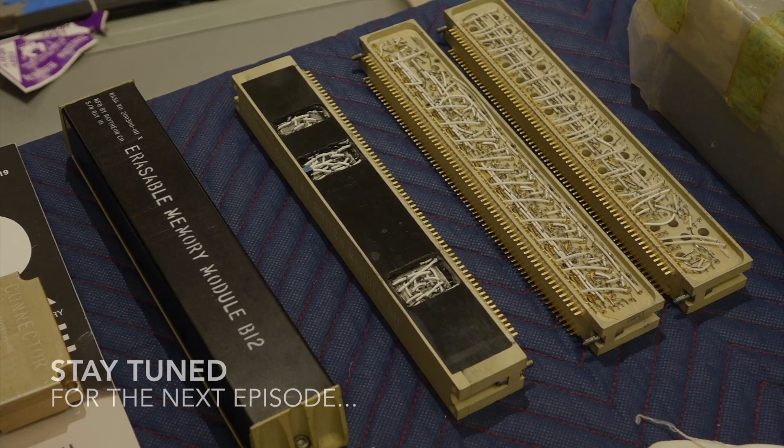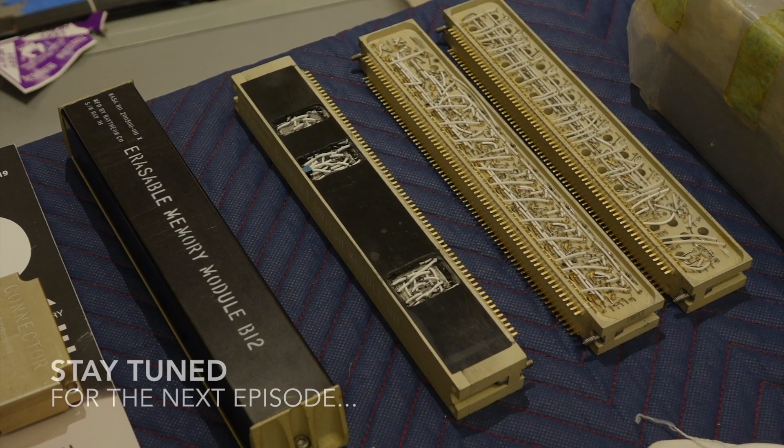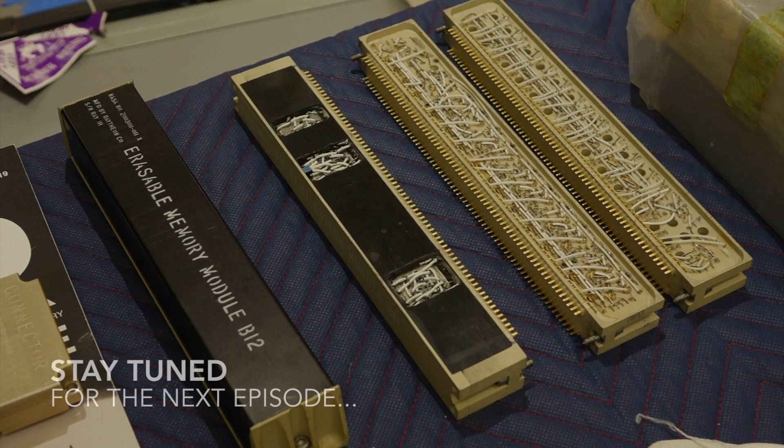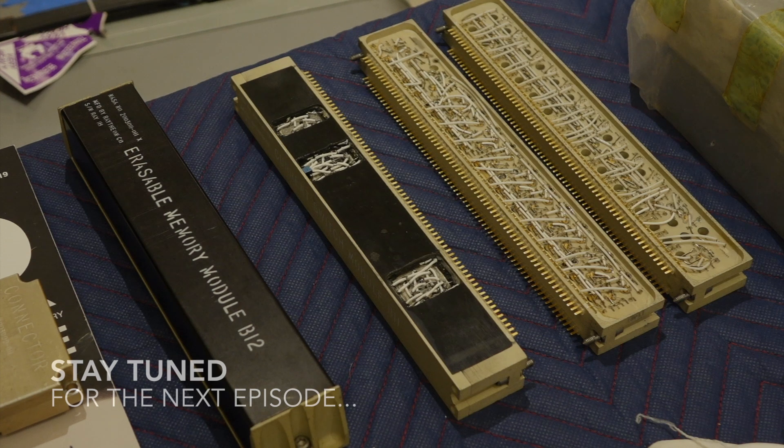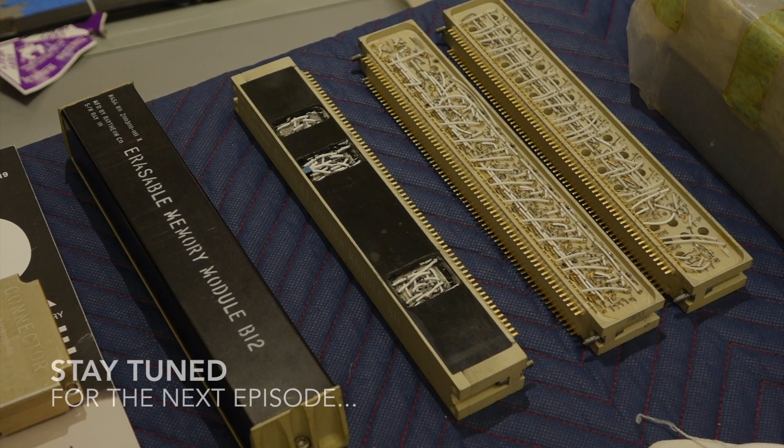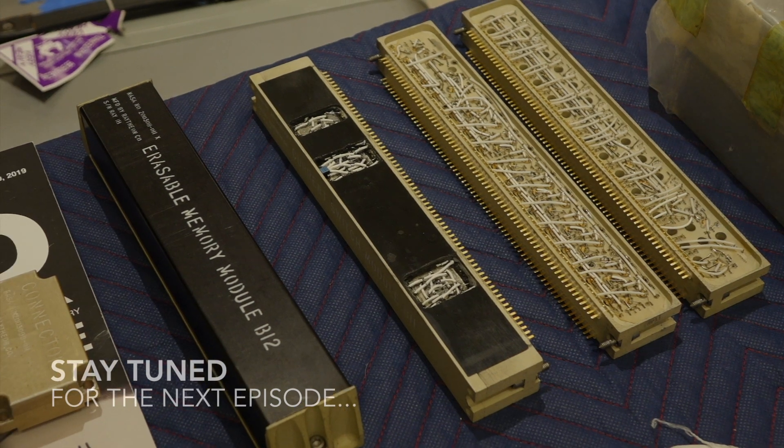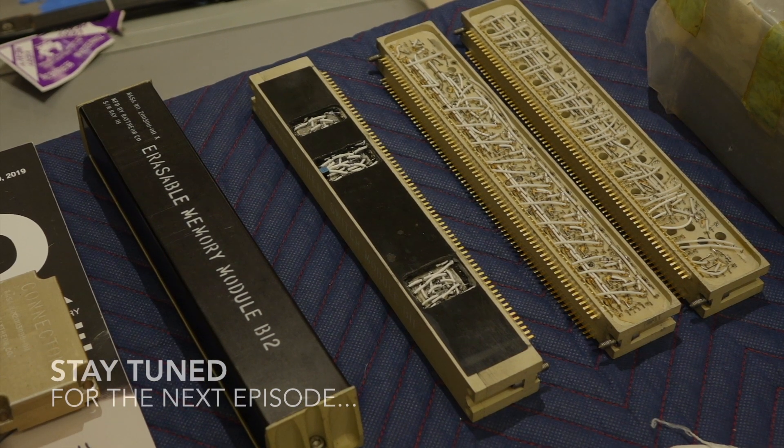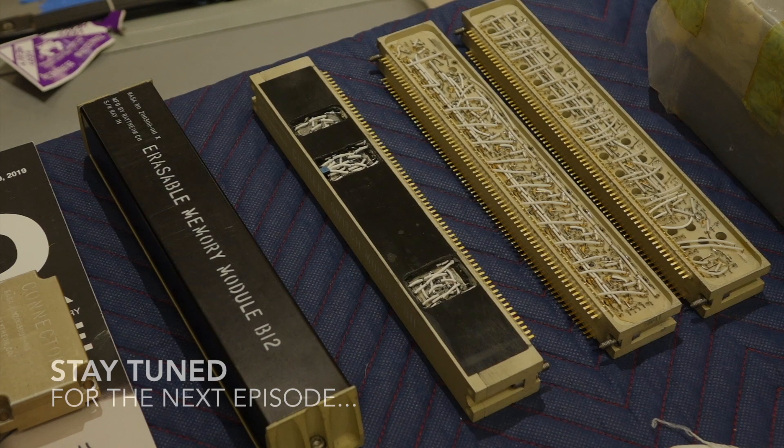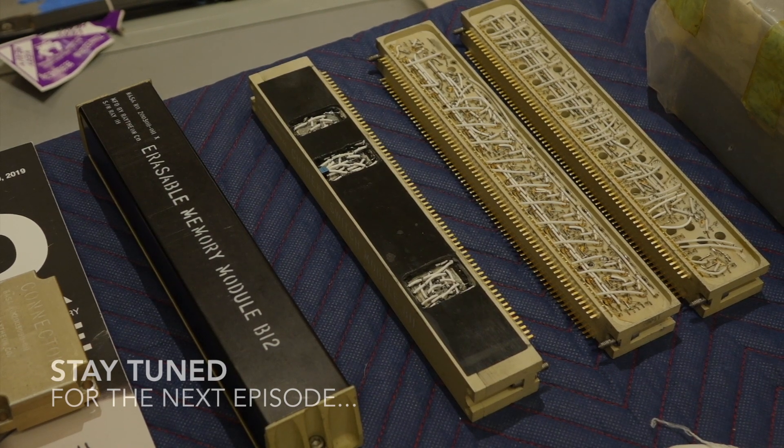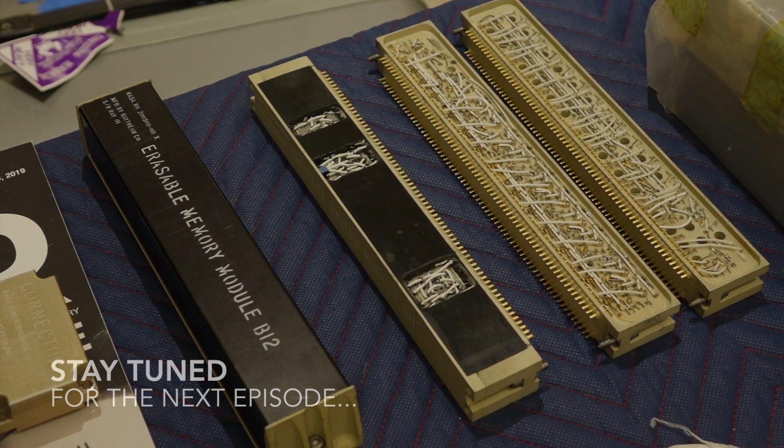So here we go. This is the last four modules that have to go back into the AGC. If those go in, then the AGC will be called totally repaired.